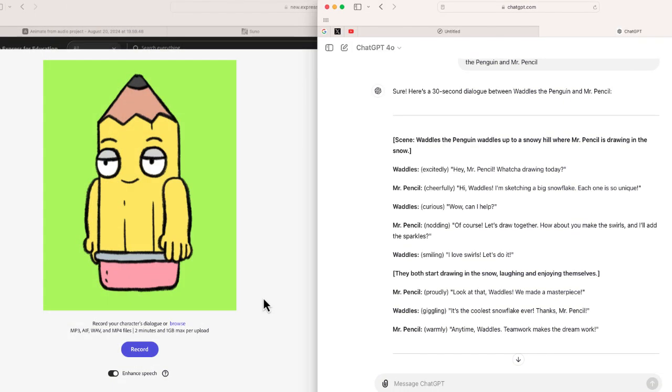All right, so now I'm just going to record the same video for Mr. Pencil. This time I'm going to start out with a brief pause and then read my lines, again taking a pause between each line.